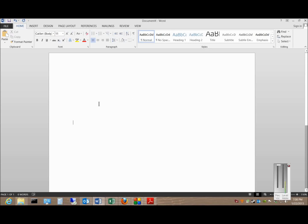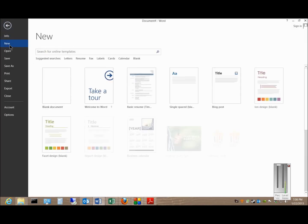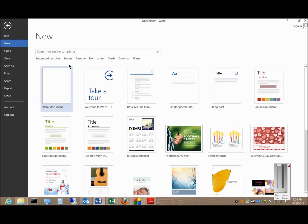All right, Microsoft Word 2013. I'm going to show you how to create a new resume from a template. On the left-hand side, click on File, click on New, click on Resume,